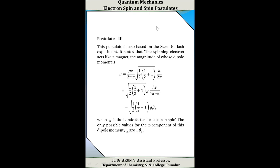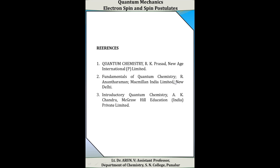The third postulate of spin is also based on the Stern-Gerlach experiment. It states that the spinning electron acts like a magnet, and its magnetic dipole moment is given by: mu = g × (e/2mc) × √(1/2 × (1/2+1)) × h/(2π). Rearranging: mu = √(1/2 × (1/2+1)) × g × beta_e, where g is the Landé splitting factor. The only possible values of the z-component of this dipole moment are ±beta_e. References: Fundamentals of Quantum Chemistry by Antaraman, Macmillan India Ltd., New Delhi.